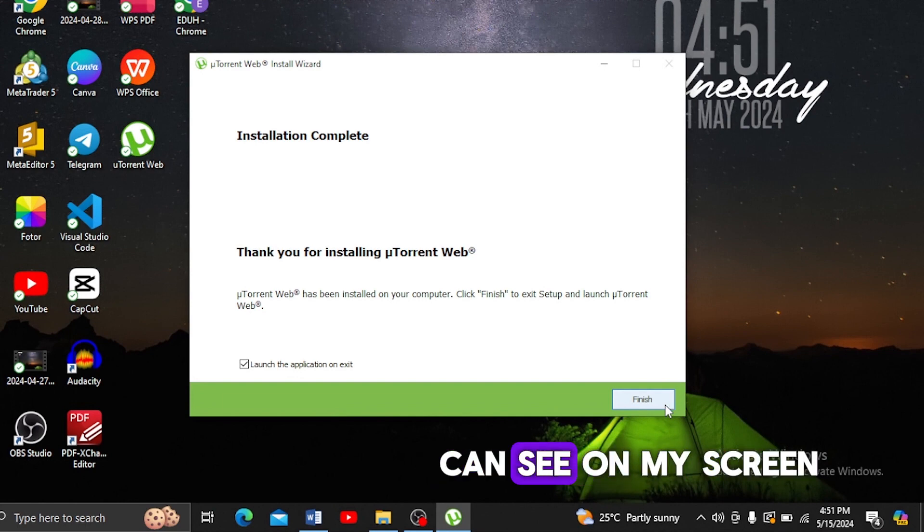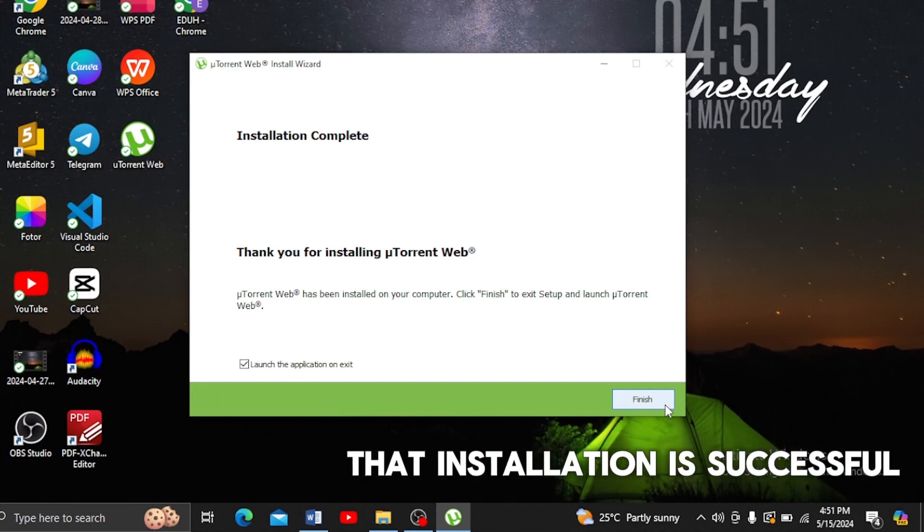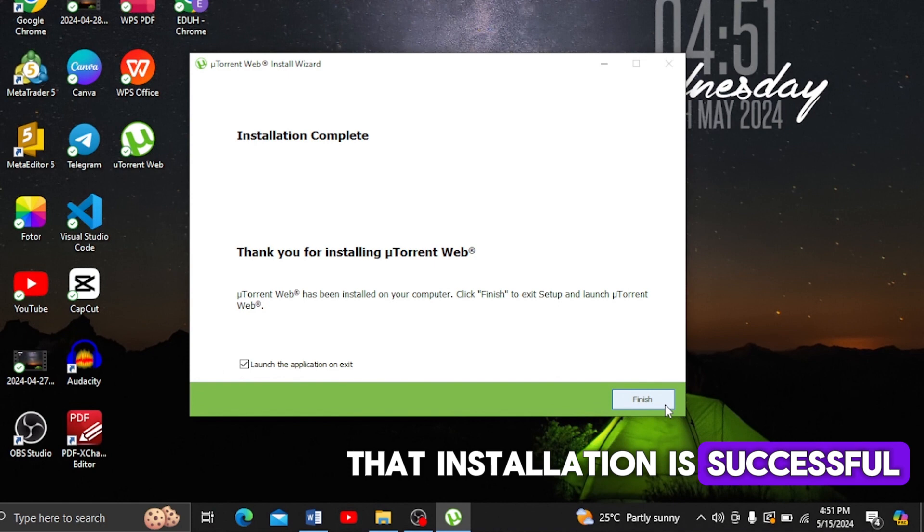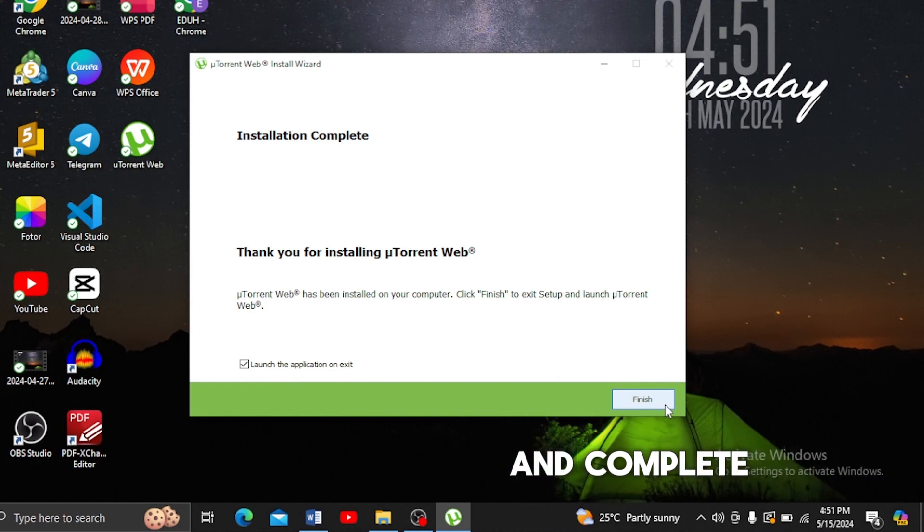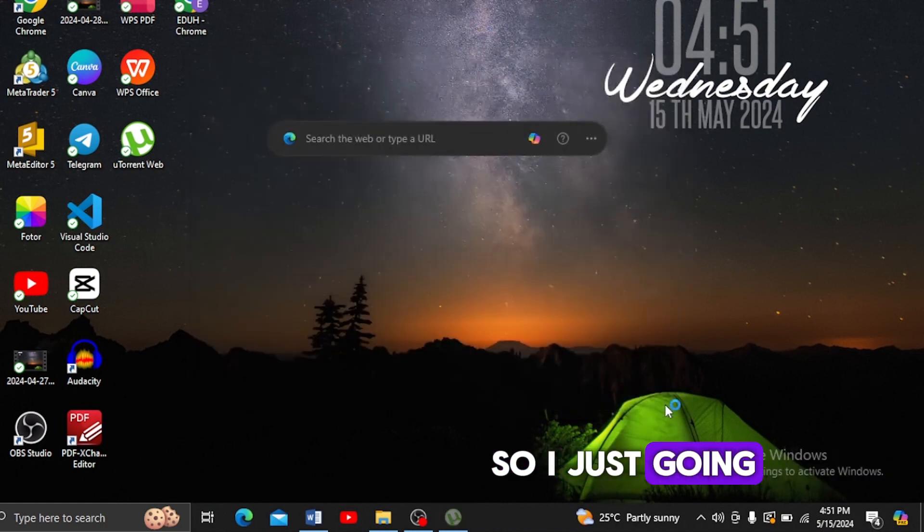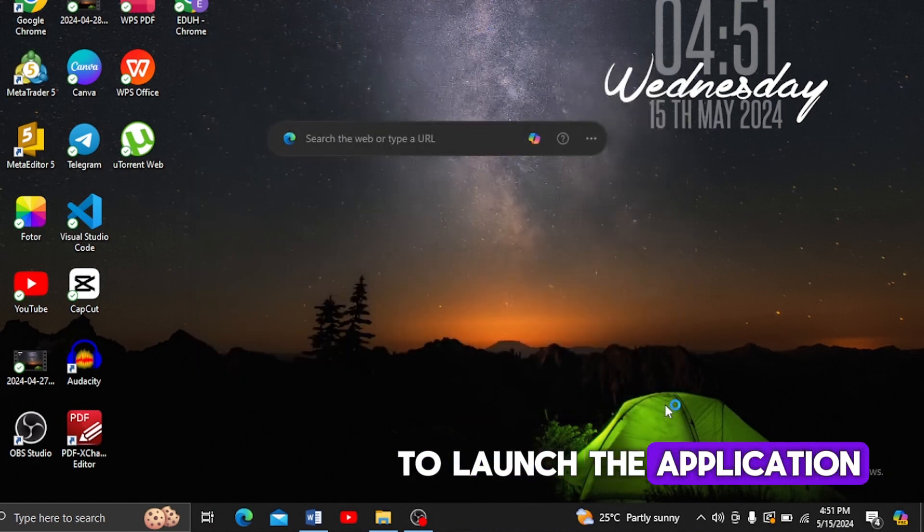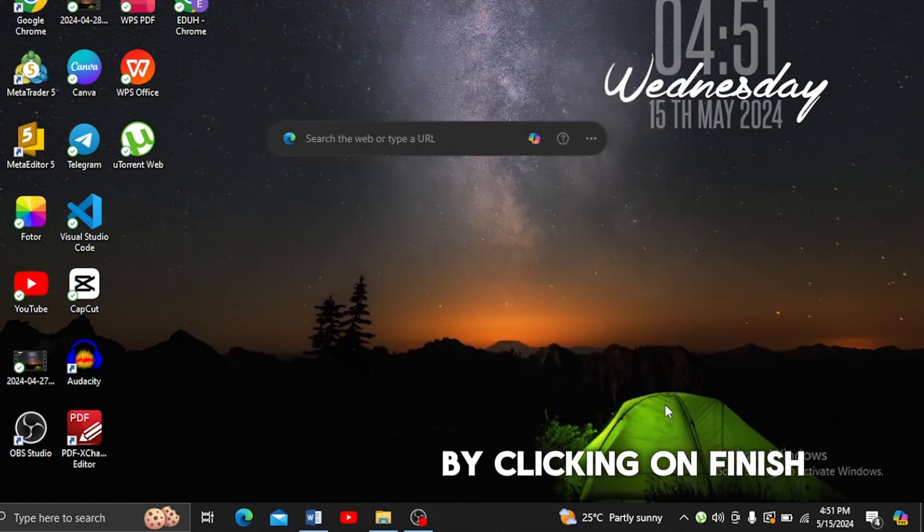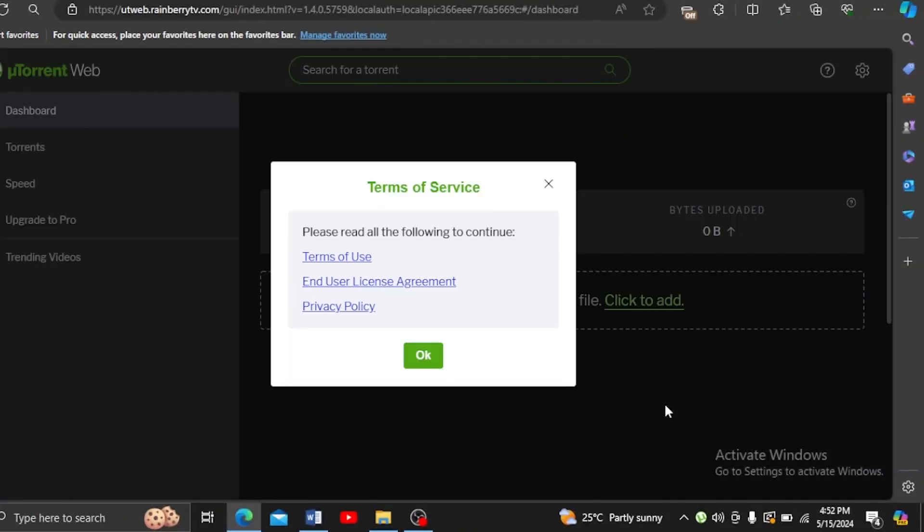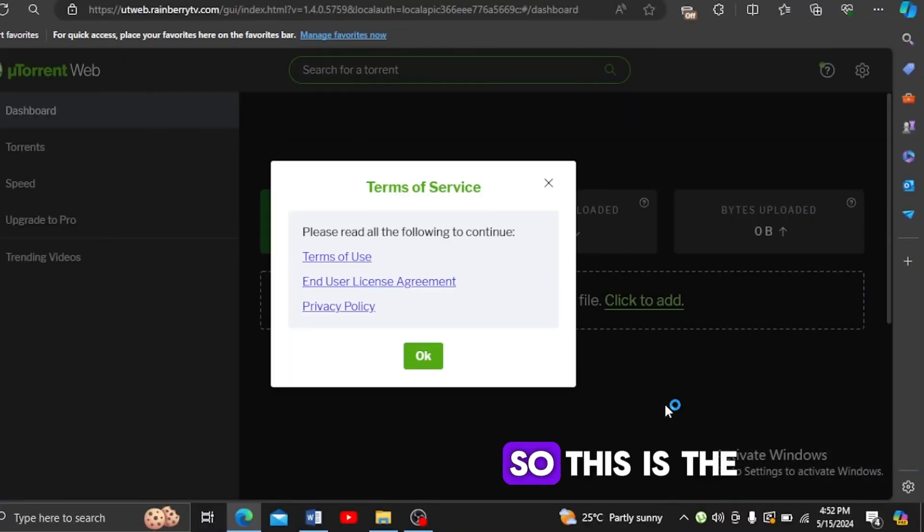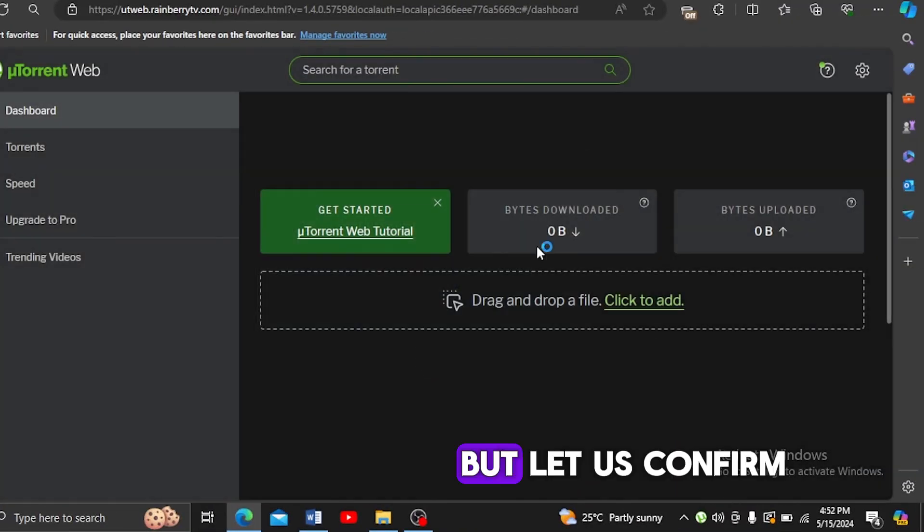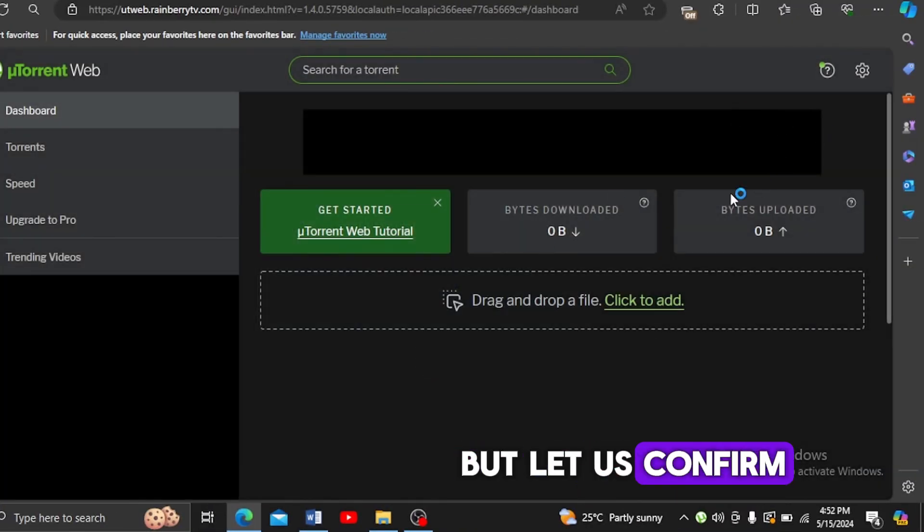As you can see on my screen, the installation is successful and complete. We're just going to launch the application by clicking on Finish. This is uTorrent Web. Let us confirm if the uTorrent app is successfully installed.